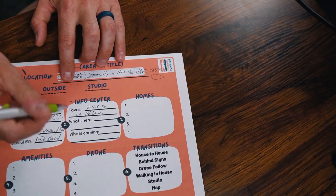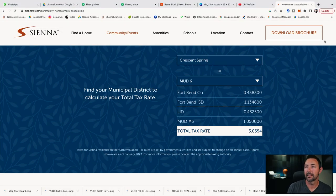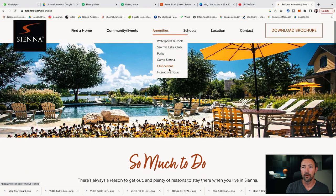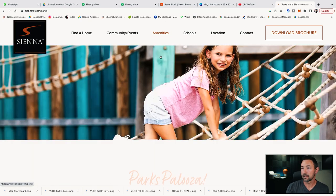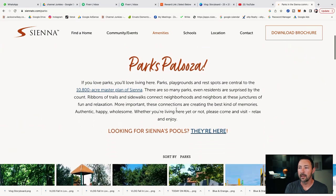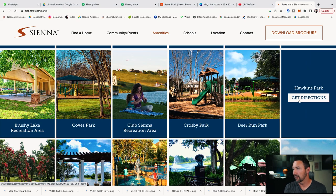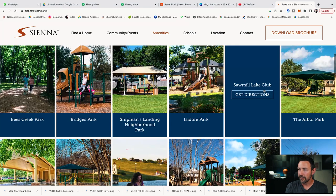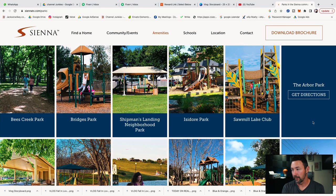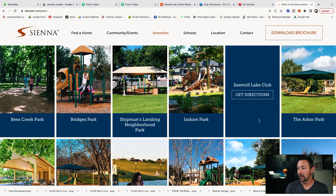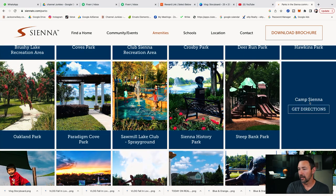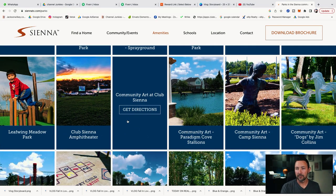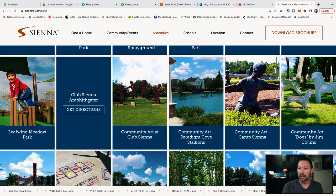For 'what's here,' the site has an amenities tab. I look through the pictures and decide what I need to shoot. I used to spend all day shooting every little park — totally irrelevant. People just want to see the main areas. I skip the small neighborhood parks, but I notice a really cool one: Sawmill Lake Club — I definitely want to go there. I also see Camp Siena with ball fields, and an amphitheater. Those go on my storyboard.